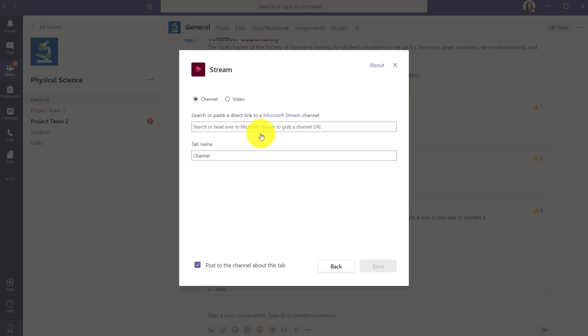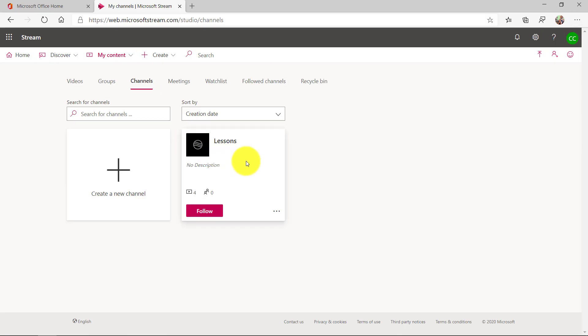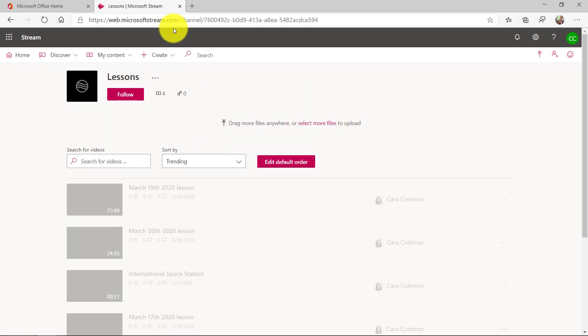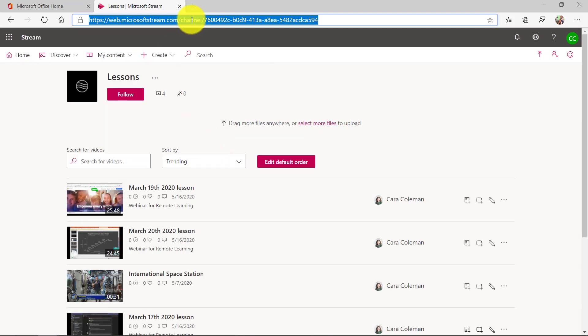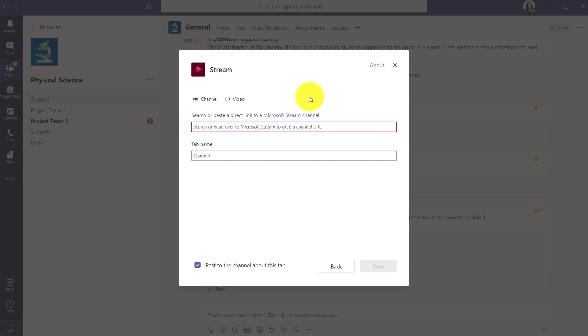So it asks me to paste a channel directly from here. Let's go get our channel. Here we are, I'll go in. At the top I'll copy the URL and go back to Teams and paste it.